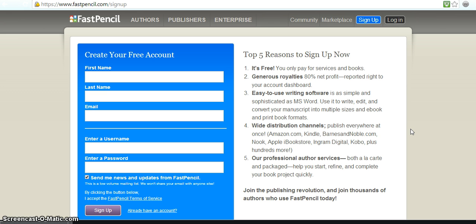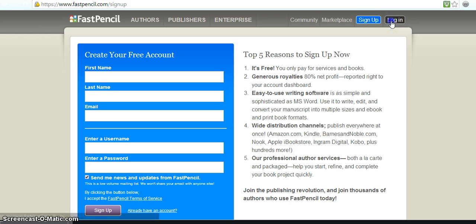You would make an account just like any other free software like Facebook. So you give in your basic information that you want to give in, create your username, create a password. So we're going to go ahead and log into it.